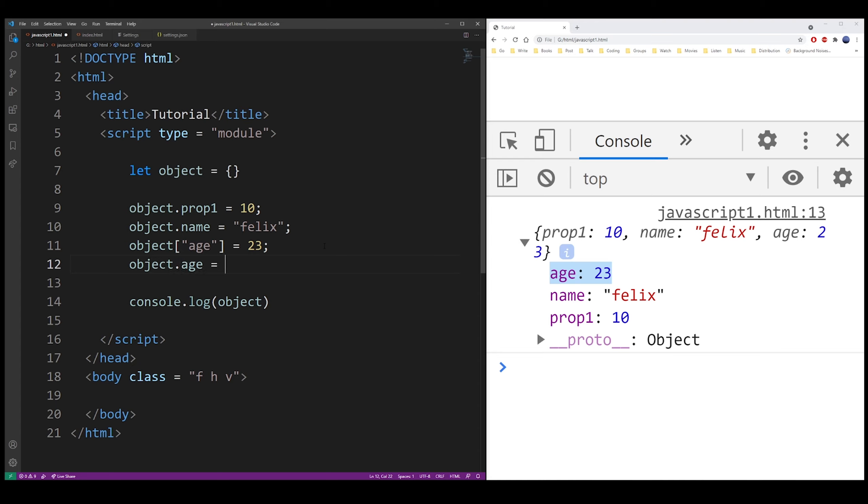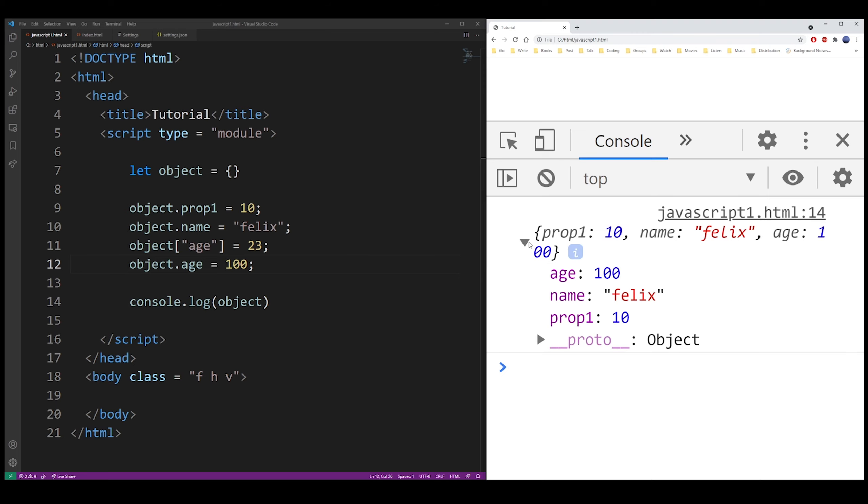So it's the same thing as typing dot age 100. As you can see, I just overwrote 23 with 100.